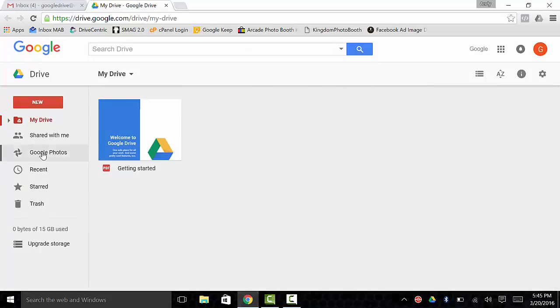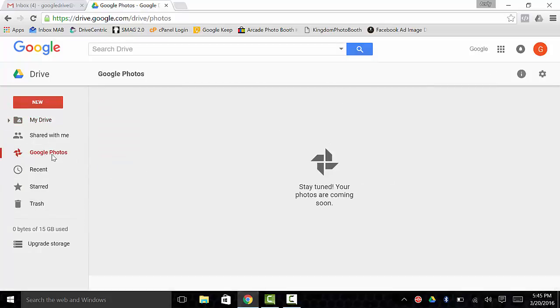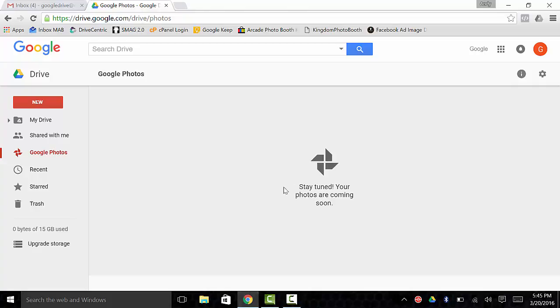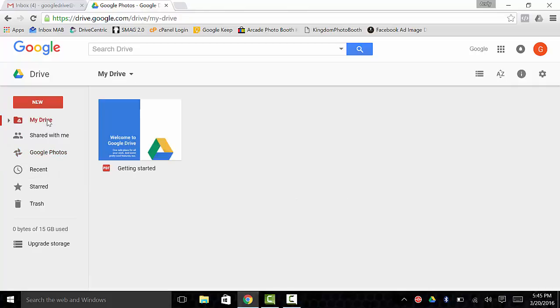You can click on Google Photos, and you can actually upload Google Photos to this. It says stay tuned, your photos are coming soon. That's because this is such a new account. But if you've had your account for a while, this will be there. What it does is it actually lowers the resolution of the photos so you can have unlimited photos. If you want to keep your resolution at the maximum resolution or what they were actually taken at, you have to upload them over here on Drive itself.